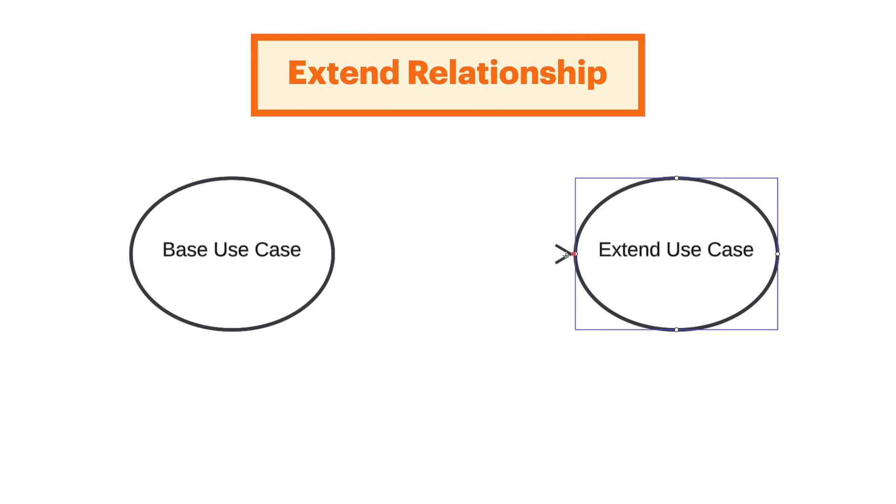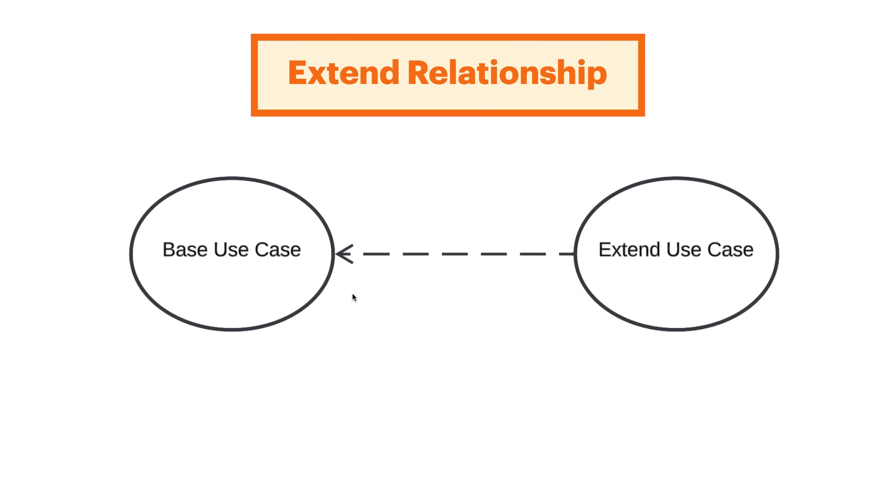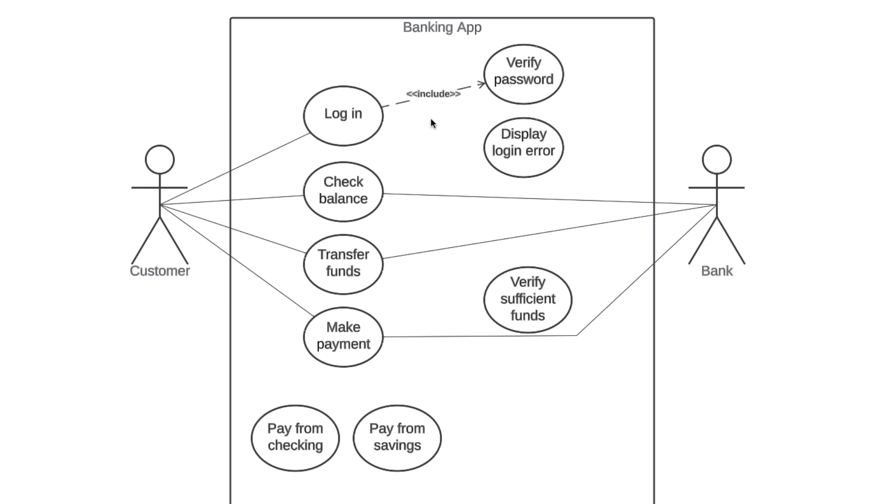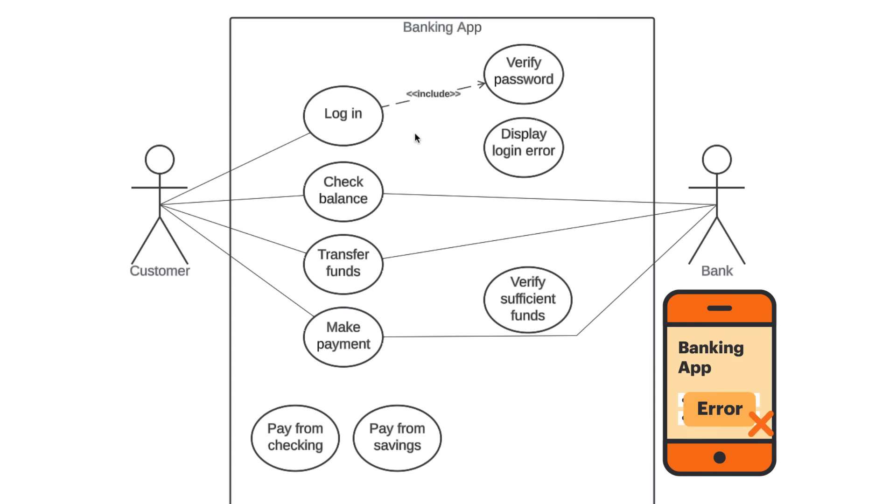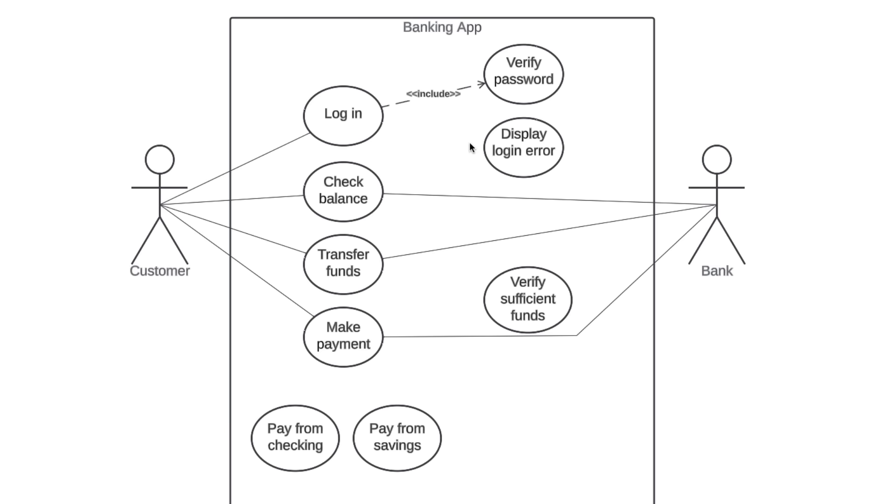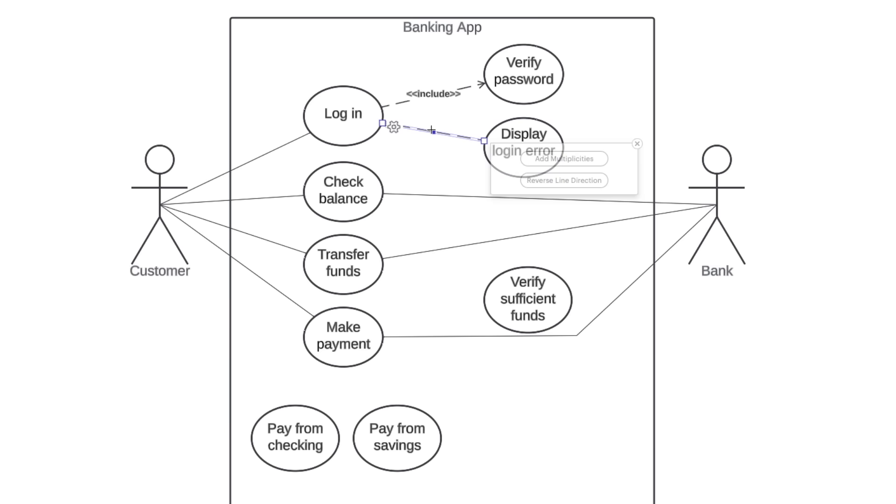When you have an extend relationship, you draw a dashed line with an arrow that points toward the base use case. In our example, login is a base use case and display login error is an extended use case. Our banking app won't display a login error message every time a customer logs in. This will only happen once in a while when a customer accidentally enters an incorrect password. Since this is an extend relationship, we draw a dashed line with an arrow that points to the base use case and write extend between double chevrons.